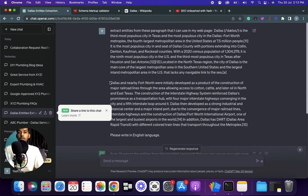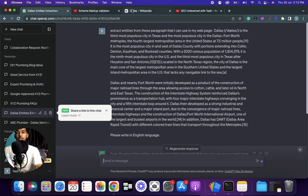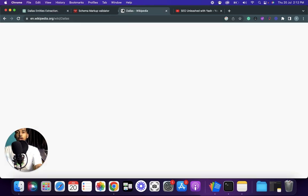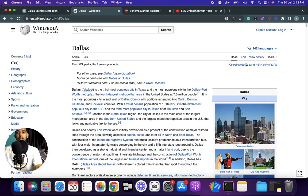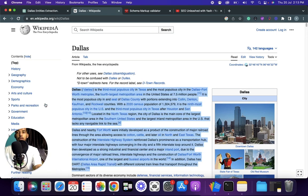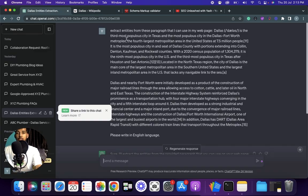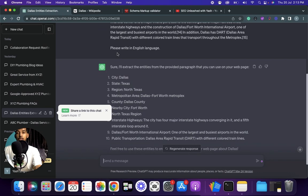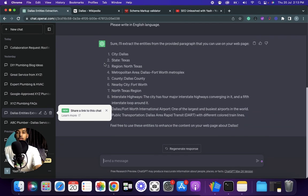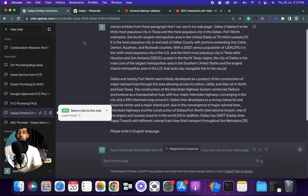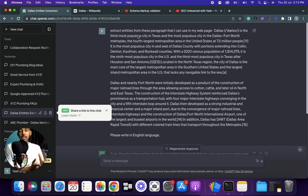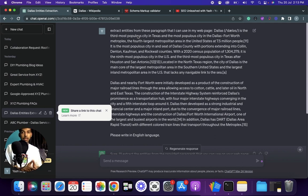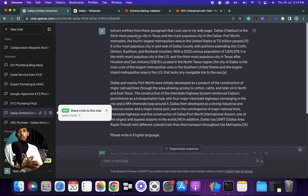First we will extract geo entities and the niche entities. To extract geo entities just go on Google and search for city plus Wikipedia and you will get a wiki page. This is a Dallas Wikipedia page. Just copy two or three paragraphs of it and go on ChatGPT. Now paste them in ChatGPT and use the prompt that is: Extract entities from these paragraphs that I can use in my webpage, and then paste all the paragraphs that you copied. Here's an output example.